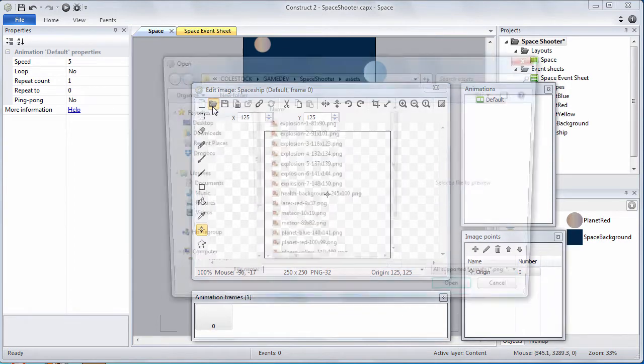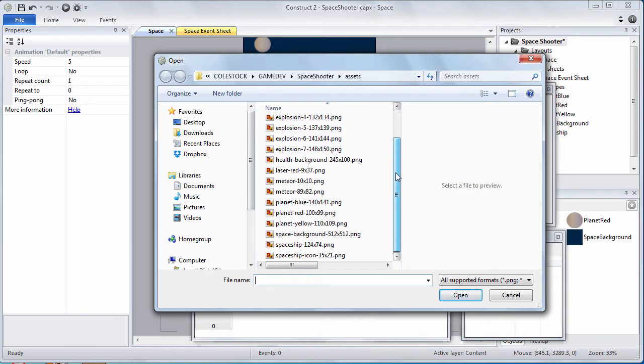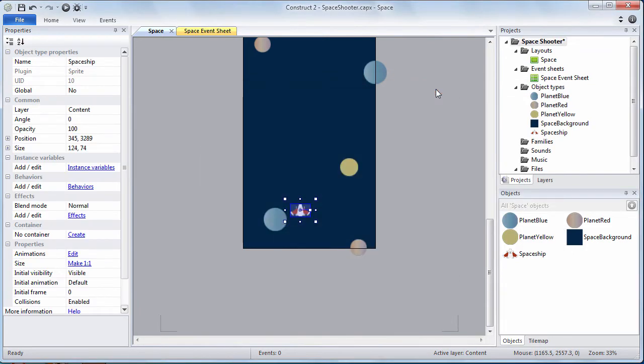Now it's time to insert the spaceship. Click the folder. Go to the assets directory once again and open up the spaceship. Should look like that. Awesome.